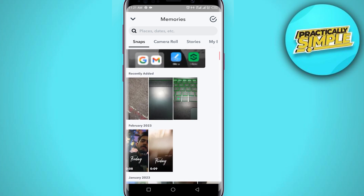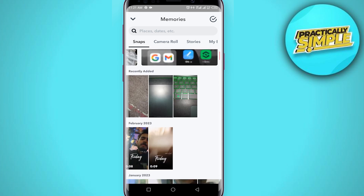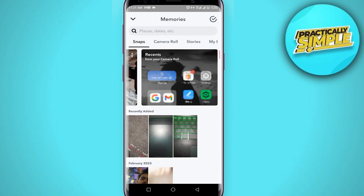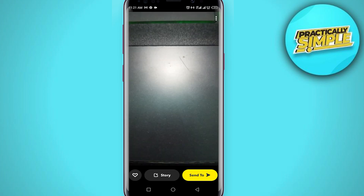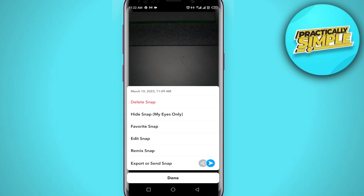If you have any pictures in your Snap gallery or camera roll, you can use Snapchat filters on those pictures. You just have to open up the picture — like I'm going for this one. So let's say this is the picture I want to use the filter on.